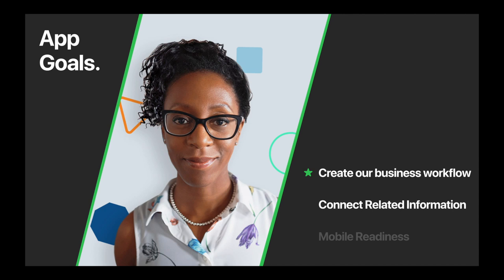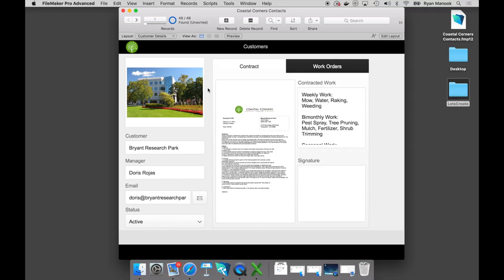We just created an interface and workflow that really makes sense for their business task. But now we really want to start bringing in all of that heavy historical data that's scattered across a bunch of spreadsheets. We'll walk through importing data into our custom app, build relationships between tables of information, and find a way to display the appropriate related data. We have that work order spreadsheet — we'd love to get all that historical information tied to the appropriate contact. So we're going to import it.